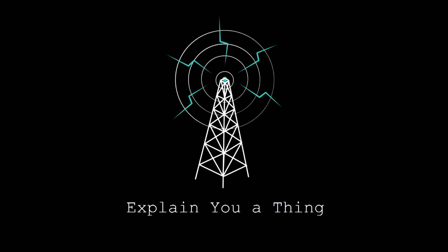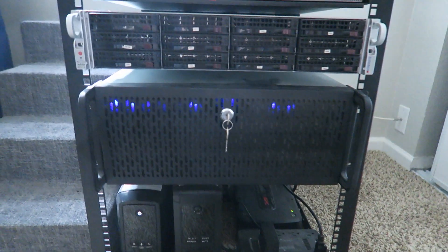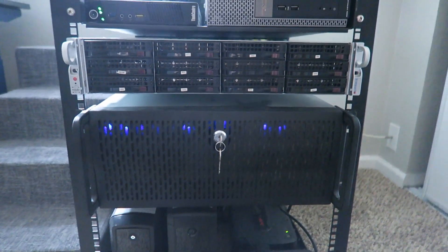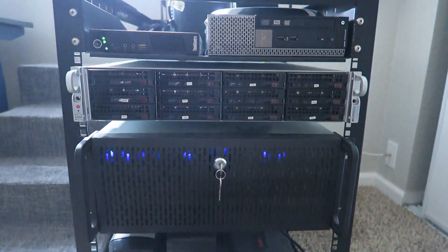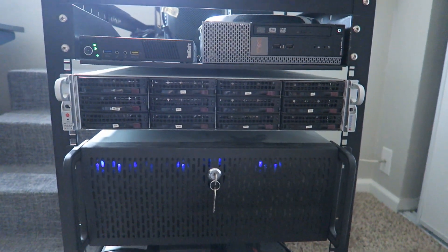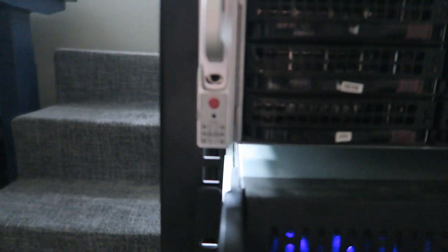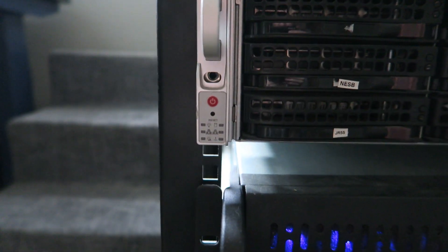A while back I moved across the country to a different state, and with that came a different house and a different place to put all of my gear, like my NAS and other things that I use, specifically the Unraid servers that I had.